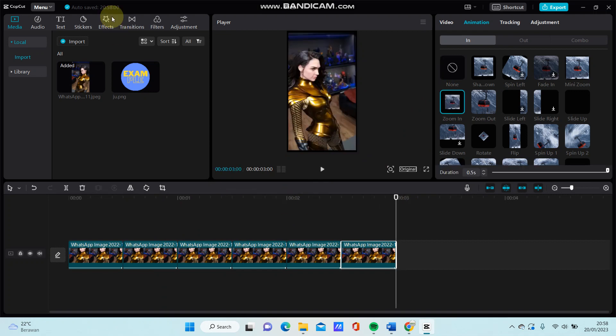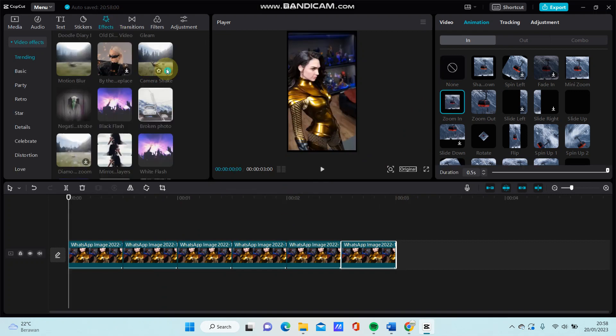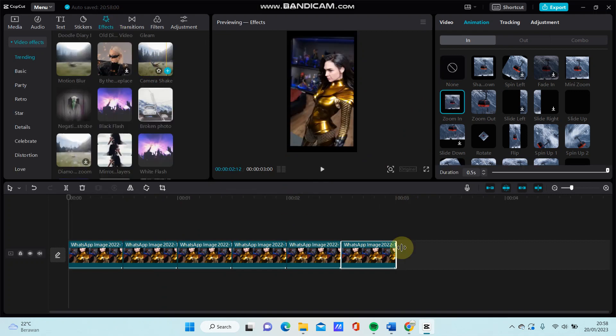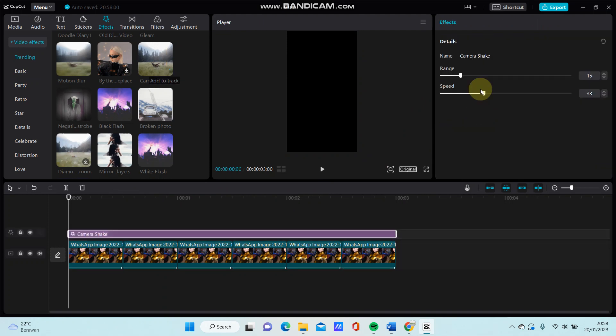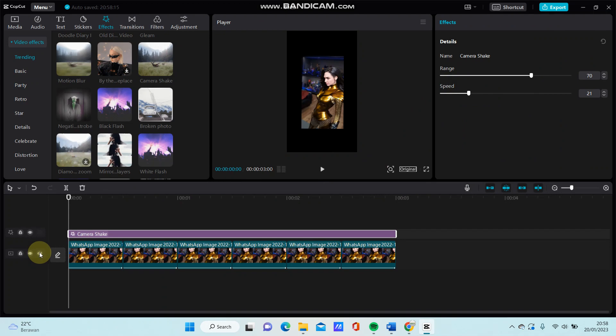And then just going to effect, select camera shake effect, and just lower the range and the speed in — and here we go.